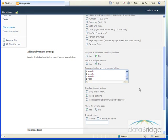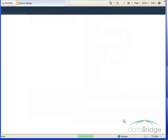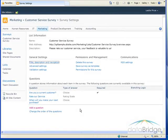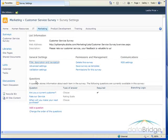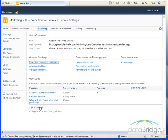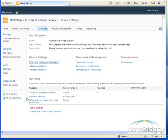So I finished entering the three questions for my survey. So I'll select the finish. That returns me to the survey settings screen. You see the three questions that were created. And as it stands now, the first question is asking, are you a current customer? The second question, rate our service.